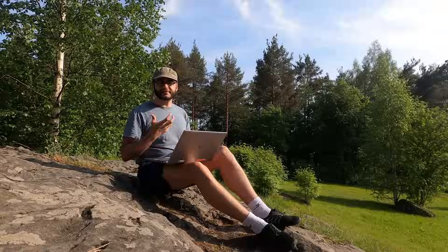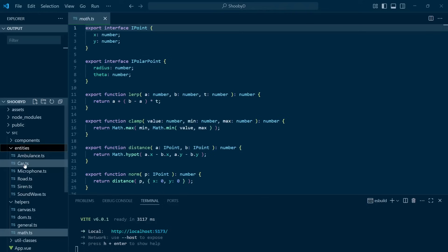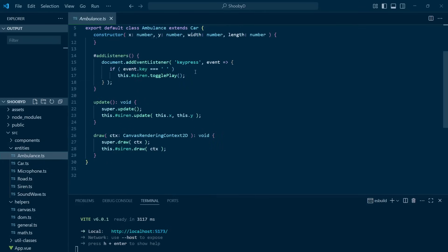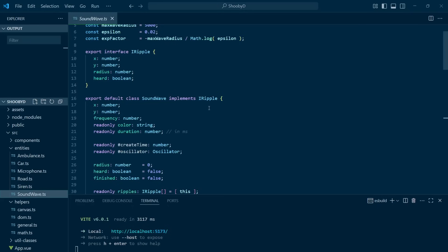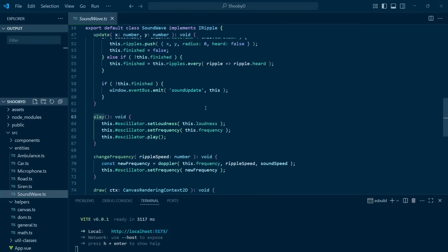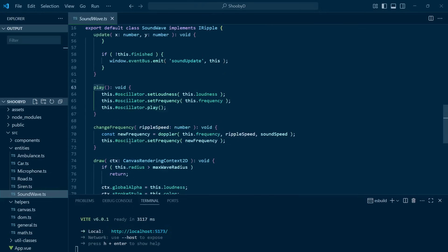I like that there's a car class, then an ambulance class extending that, adding the siren essentially. The sound wave models expanding circular waves. It tracks multiple ripples coming from the siren and uses the Web Audio API.